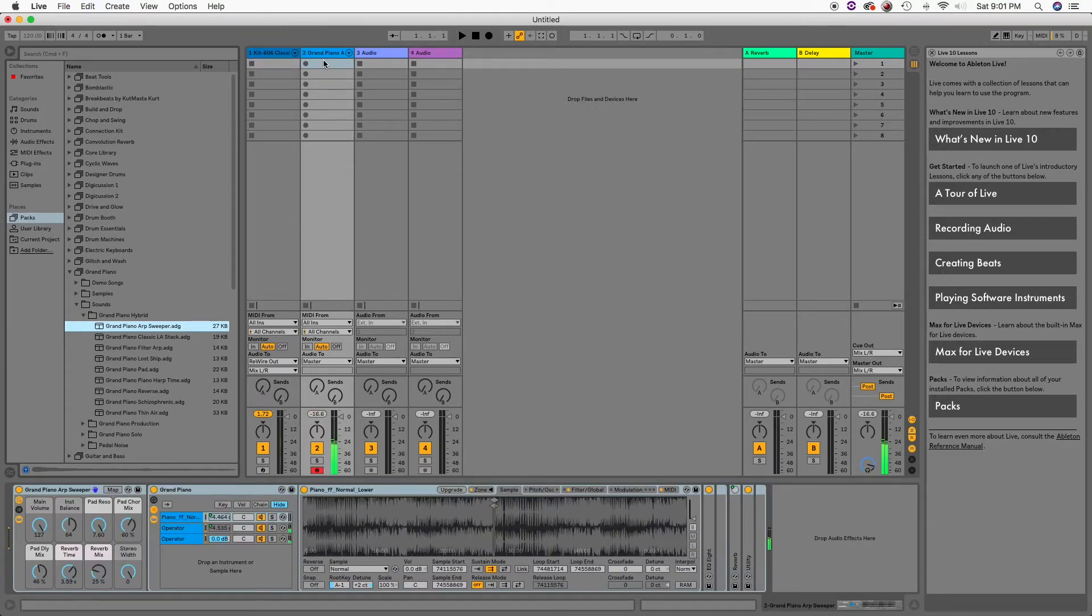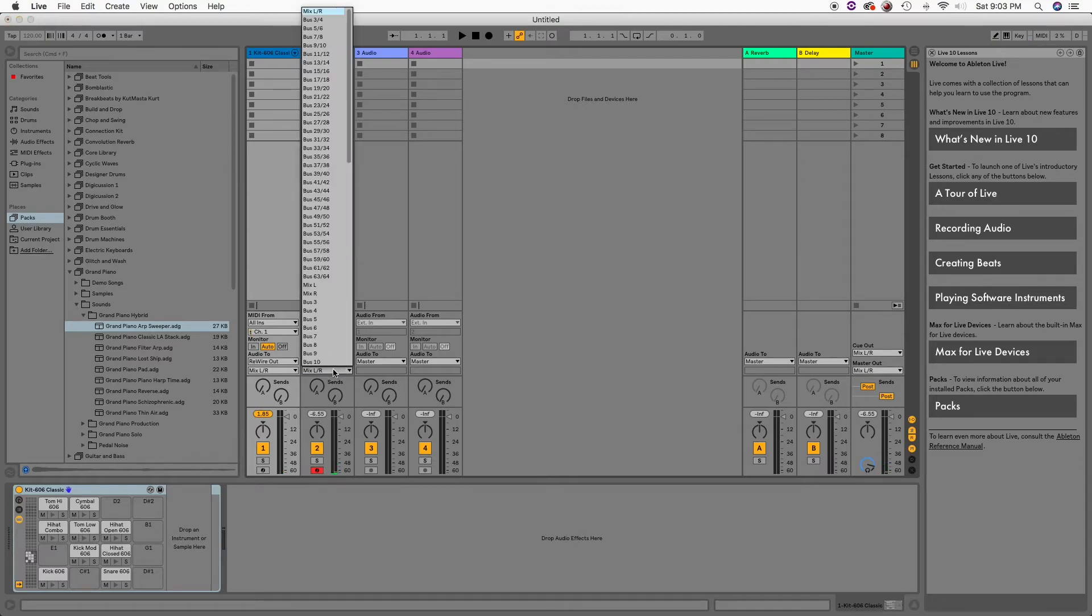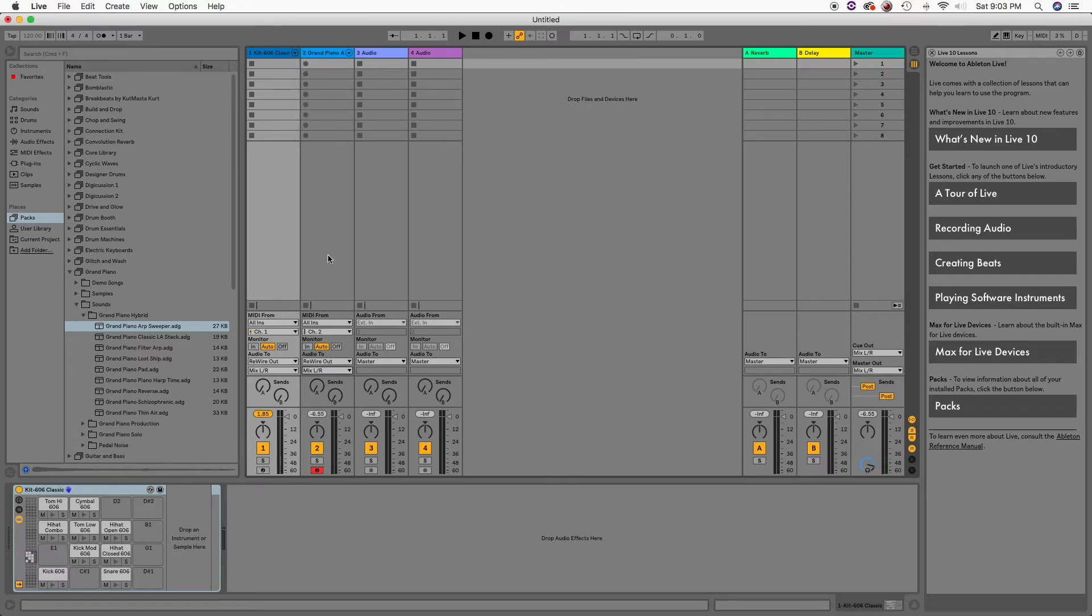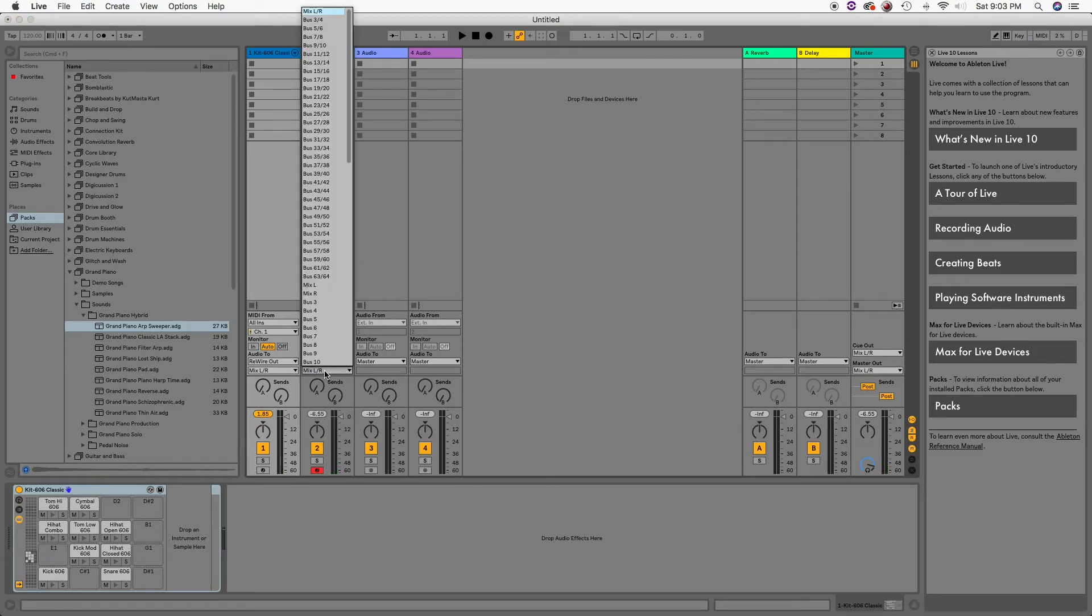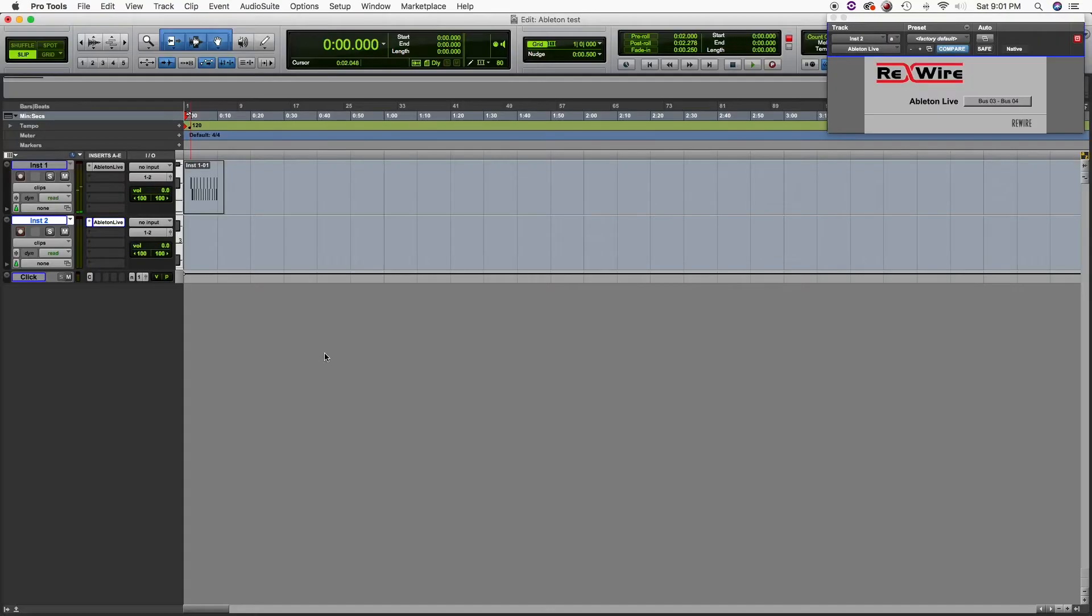So the signal is coming through. Remember the same thing, from Master to ReWire output, but this time it's going to be bus 3 and 4 right below.